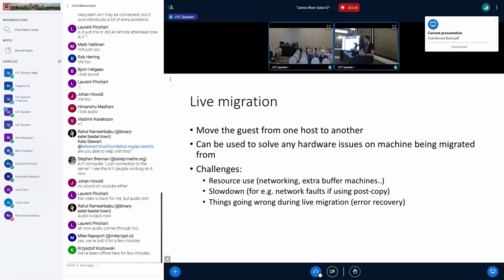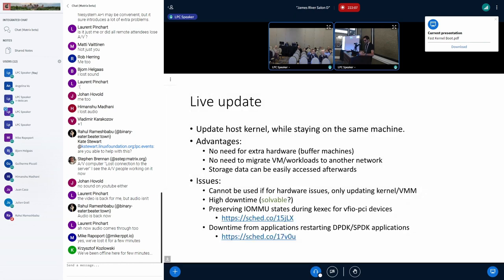You also need a separate machine to transfer the virtual machine to, just to update the host kernel. There's a performance impact on the virtual machine — in post-copy live migration, if the VM tries to access a page not yet transferred, it causes a network fault back to the source. Too many such faults slow down the application. Live migration also has complexity: if the network fails, you need to checkpoint and go back to the source.